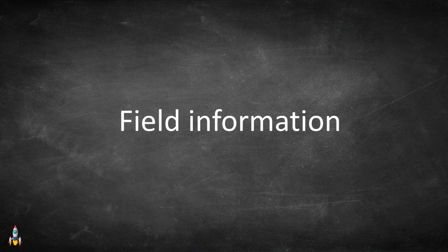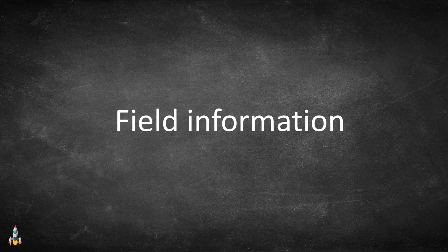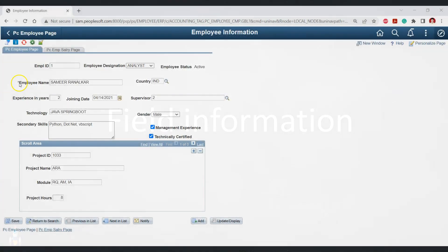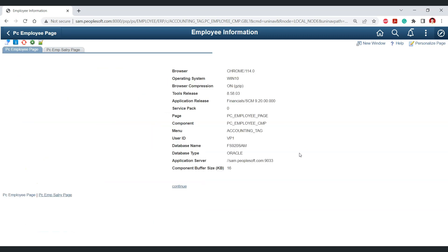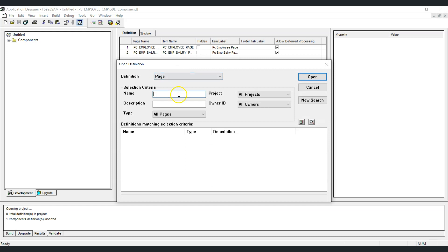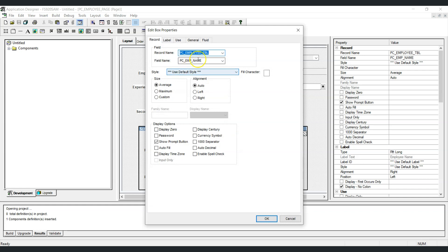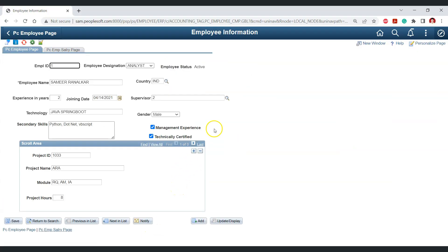The first feature is instant access to field information for any field on a given PeopleSoft page. For example, if you want to know the record and field for the Employee Name field, the default approach would be to first find the page name, open the page in Application Designer, and from there get the record name and field name. The extension can do this with just one click.